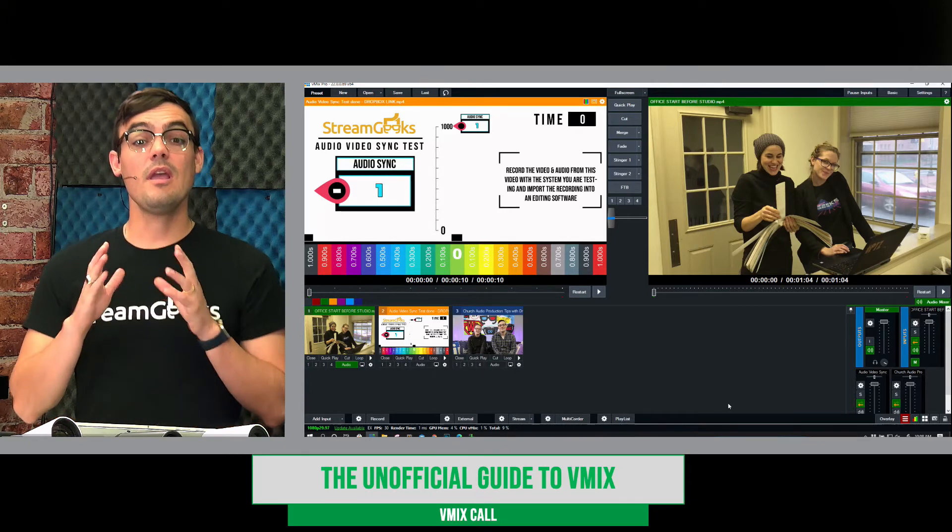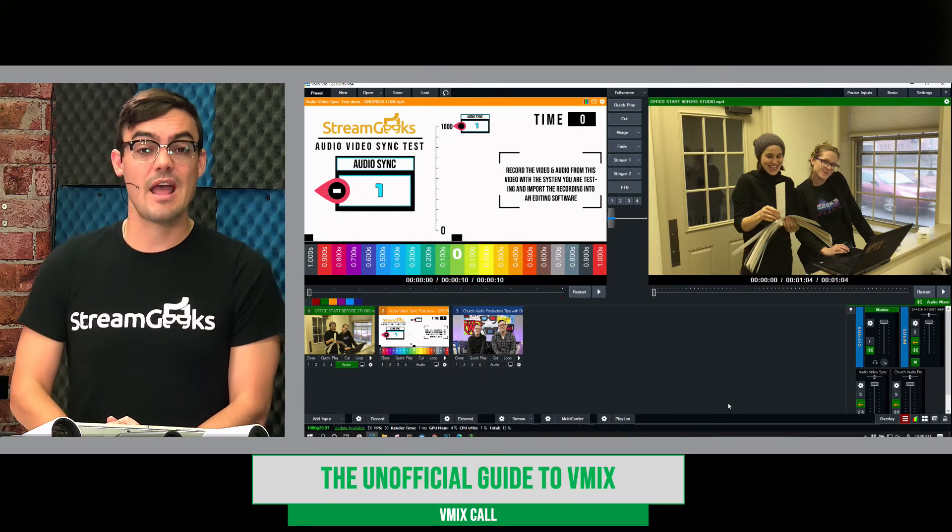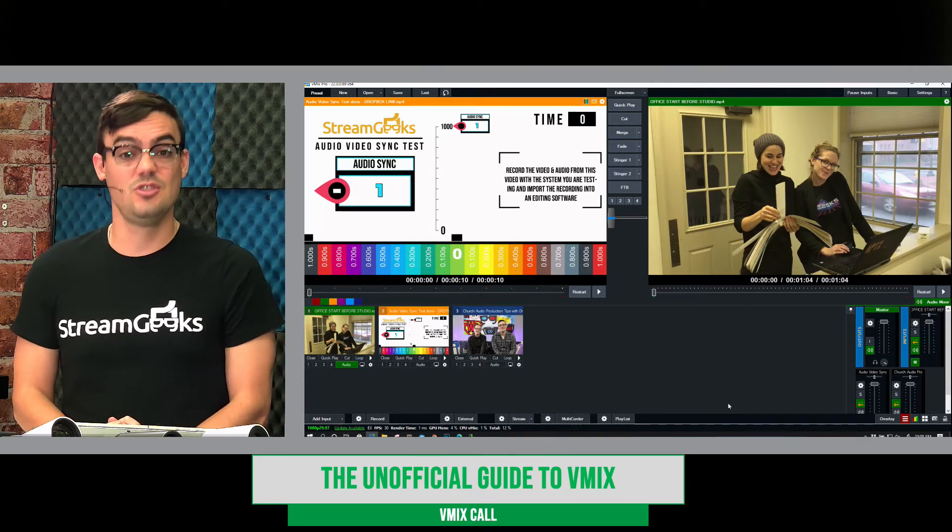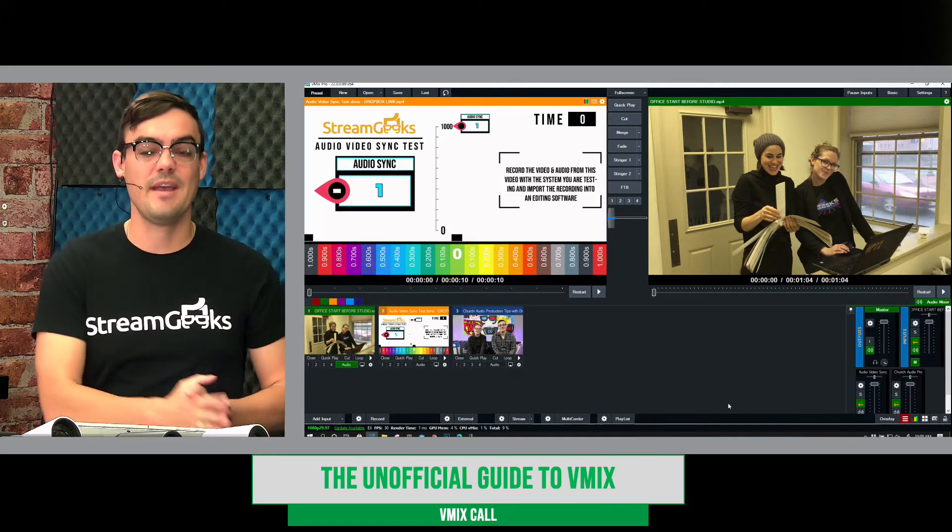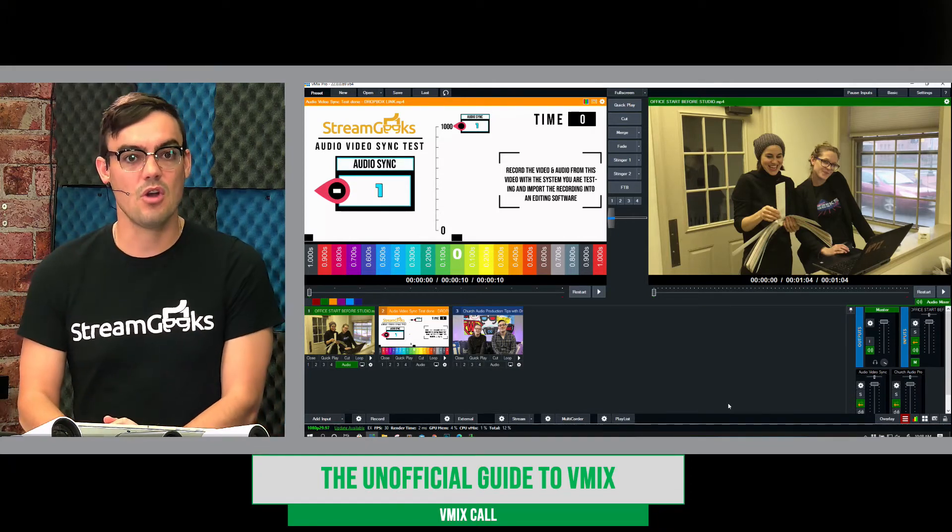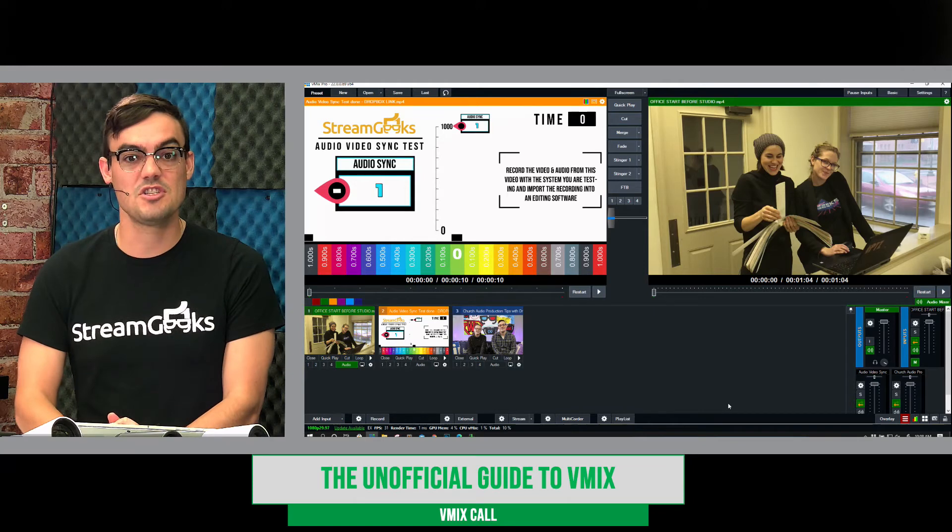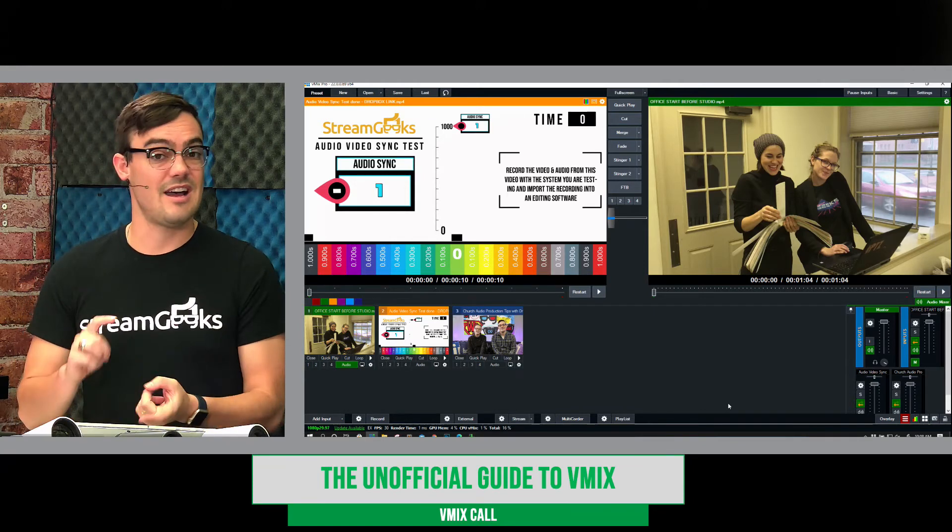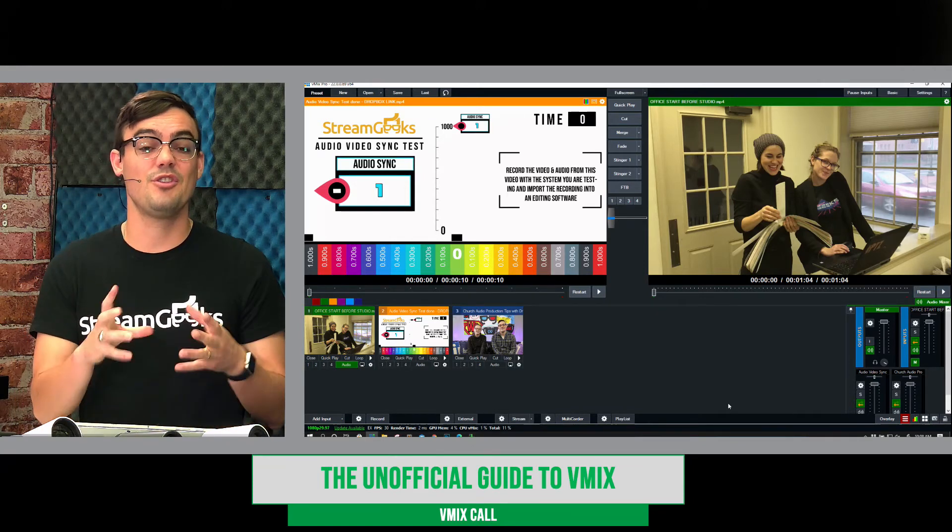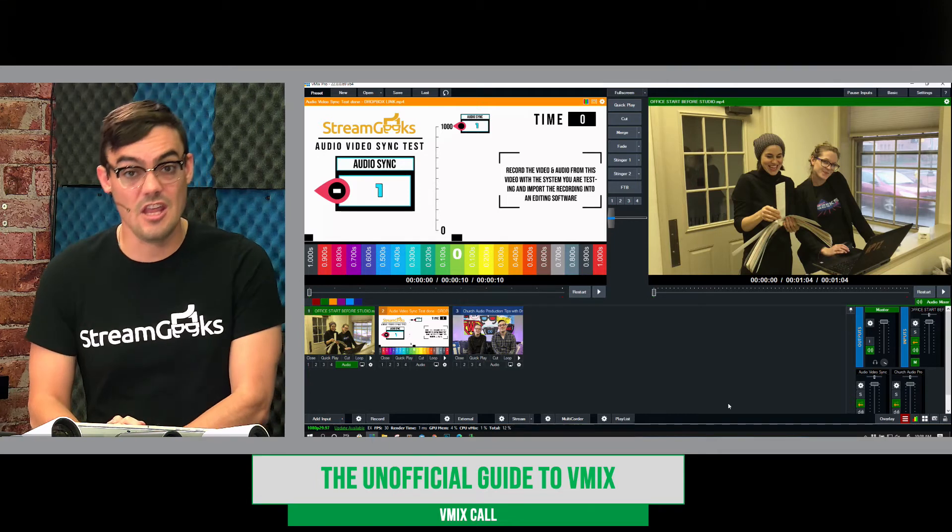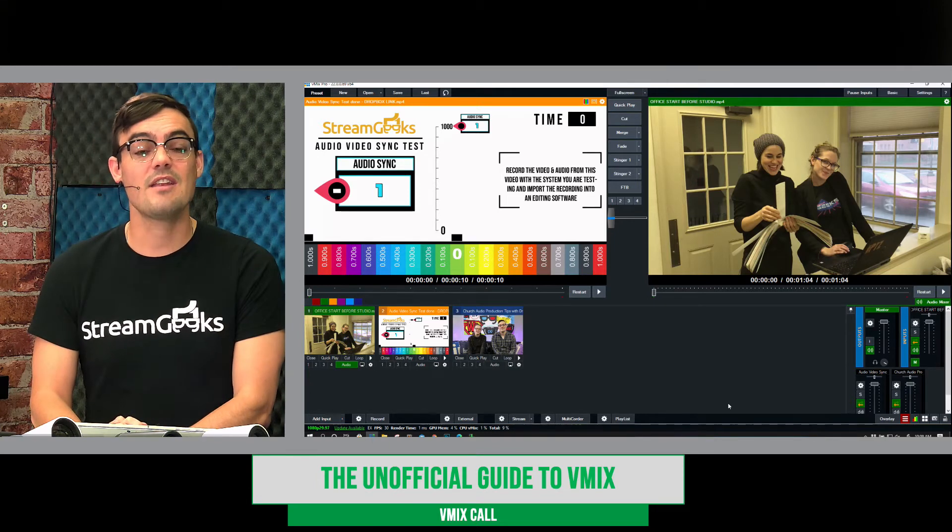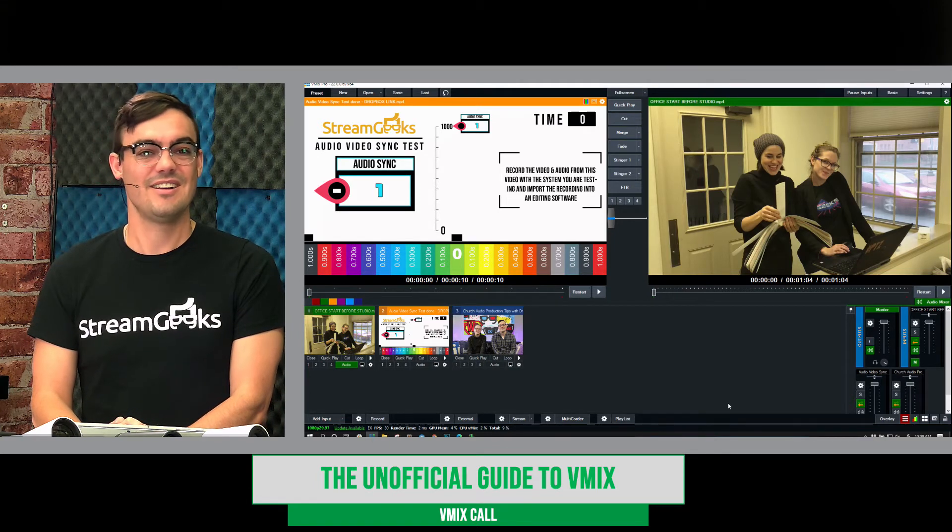Now in this course, we will be talking about how to use Zoom video conferencing with vMix to bring in lots of great remote callers into your production. But vMix Call is a lot easier and it's more flexible and you can actually get higher quality video. And we're going to look at all of that right now.